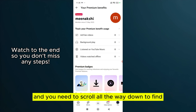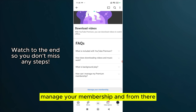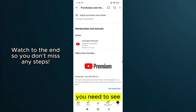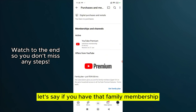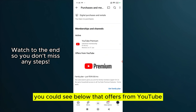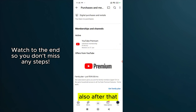You need to scroll all the way down to find 'Manage your membership.' From there, you can see — in my case I have individual membership, but if you have family membership, you'll see below that the offers from YouTube include the individual membership option.